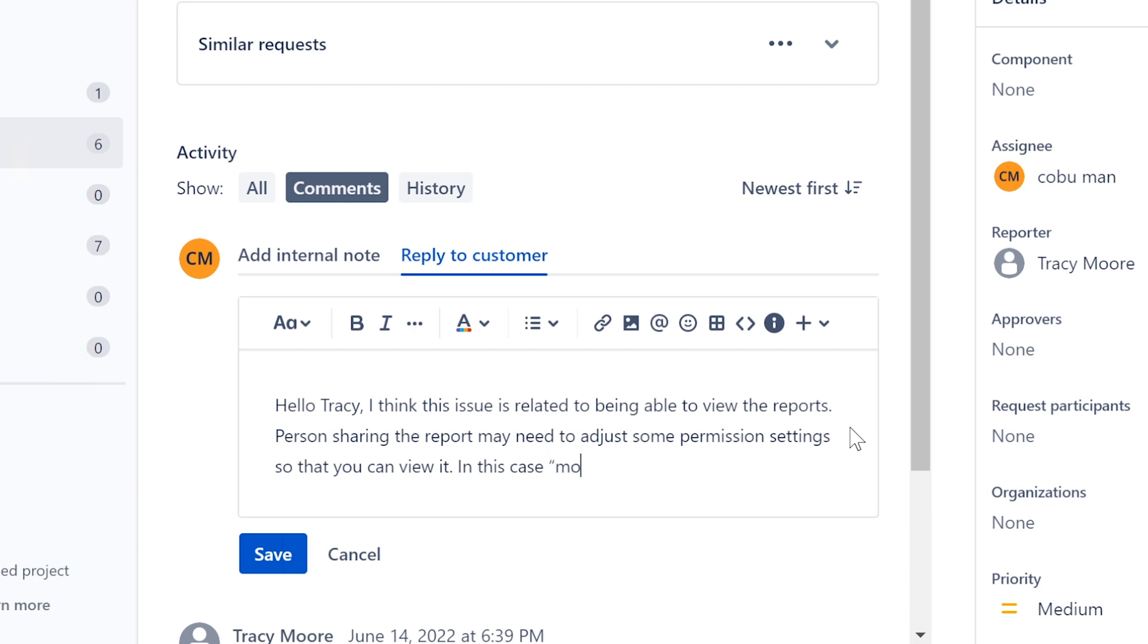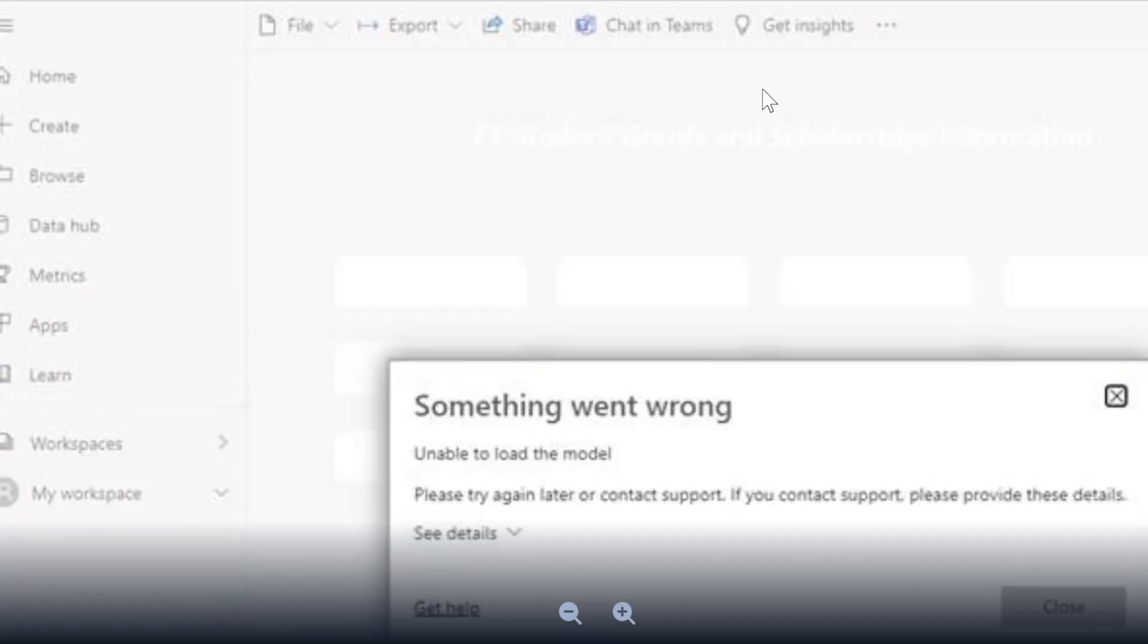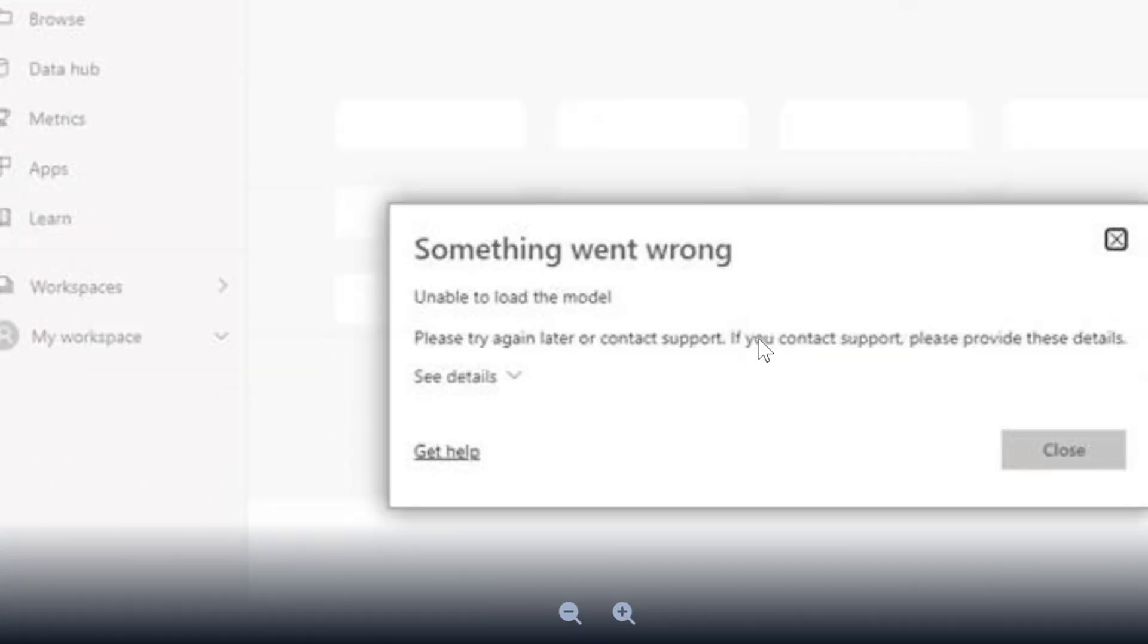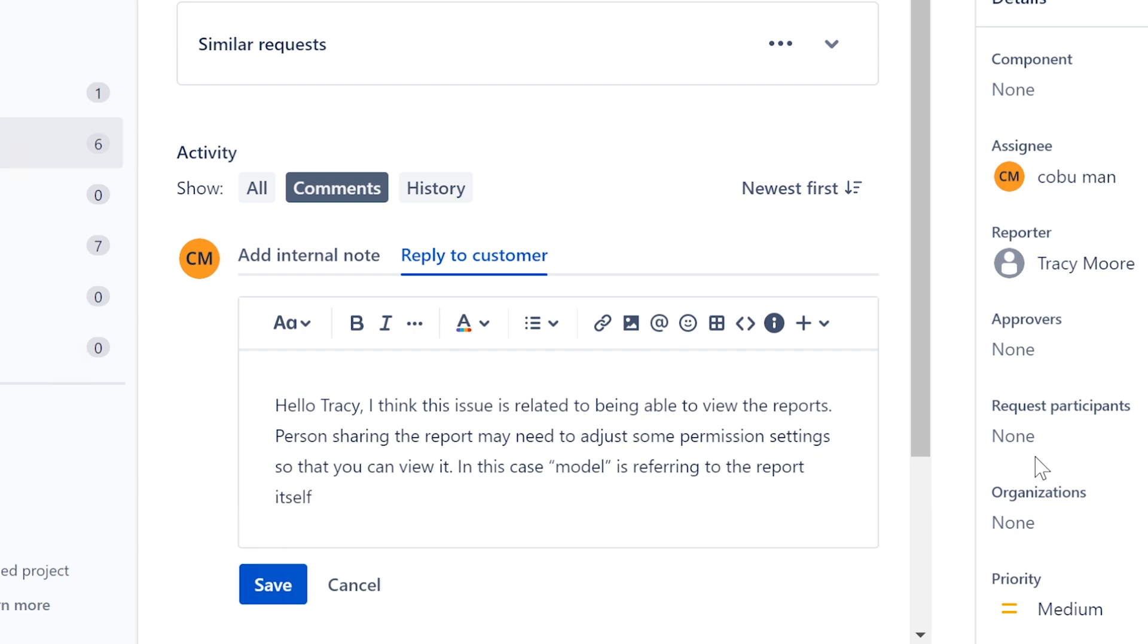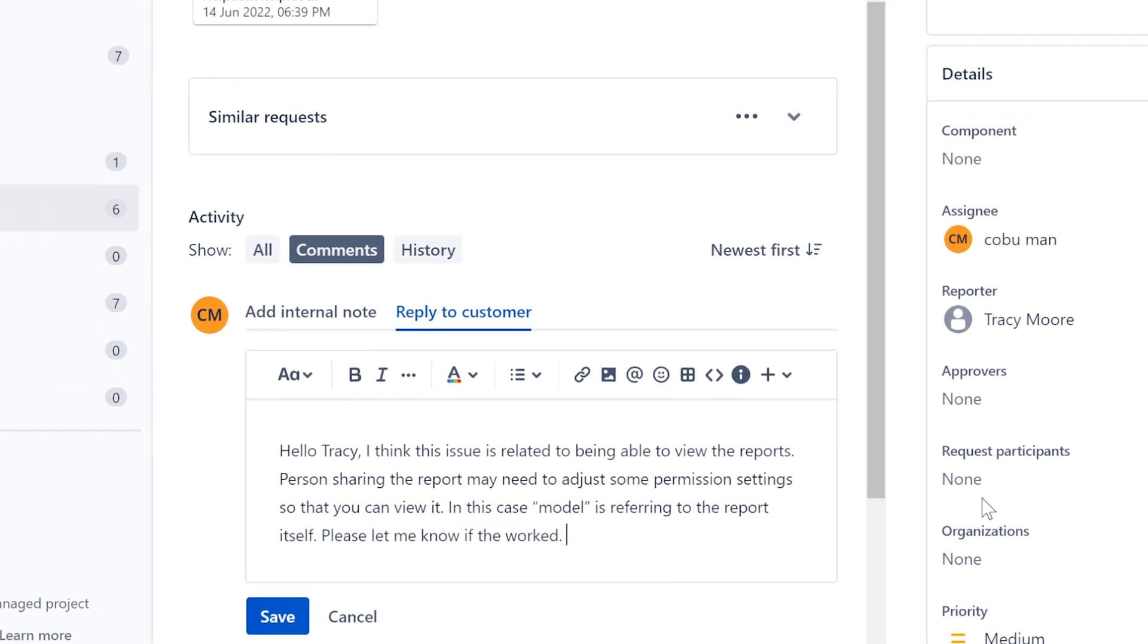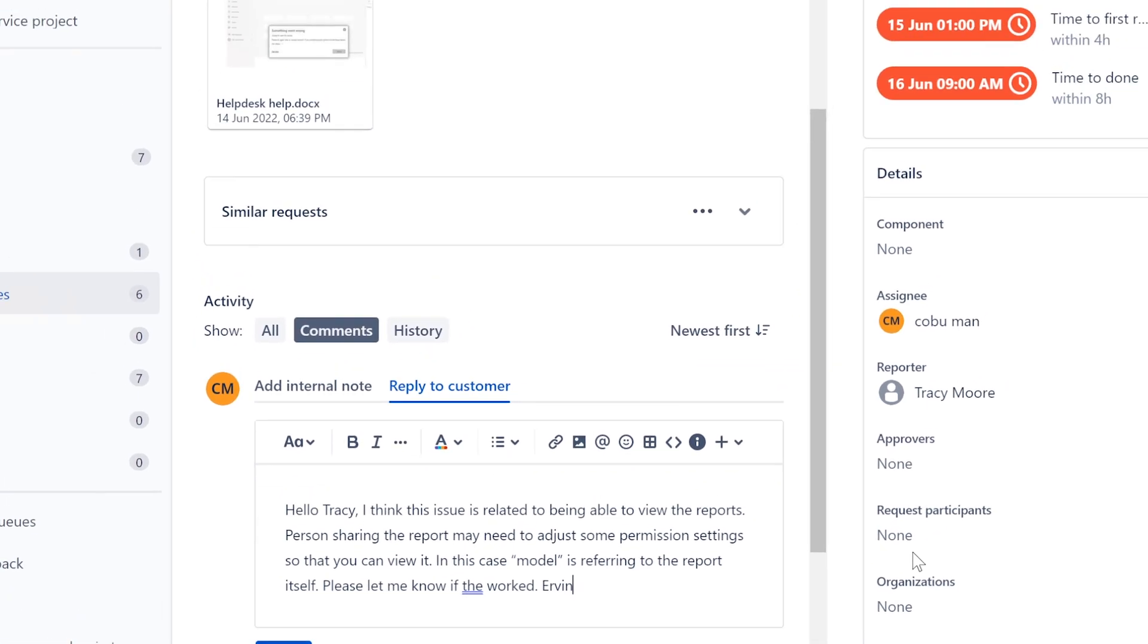I think it's called errors like model. Yeah, unable to load model is referring to the report itself. Yeah, please let me know if that worked.